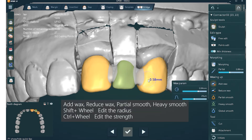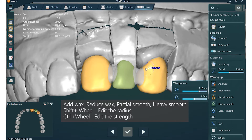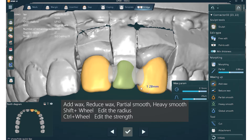Add wax. Reduce wax. Partial smooth. Heavy smooth. Use Shift and wheel to add radius. Use Ctrl and wheel to add strings.